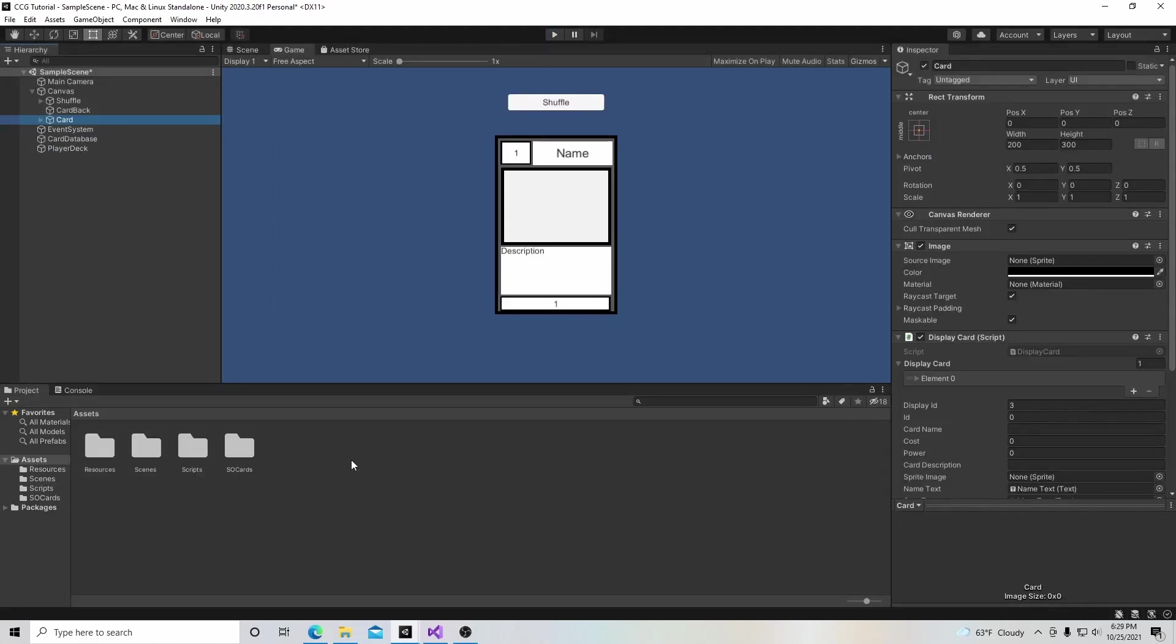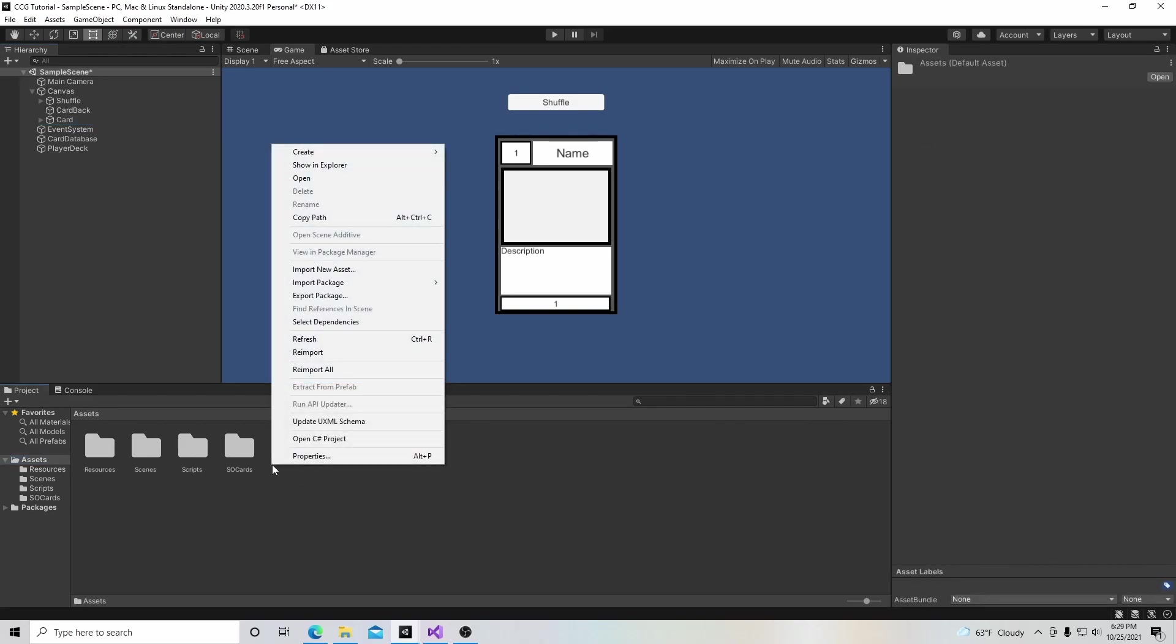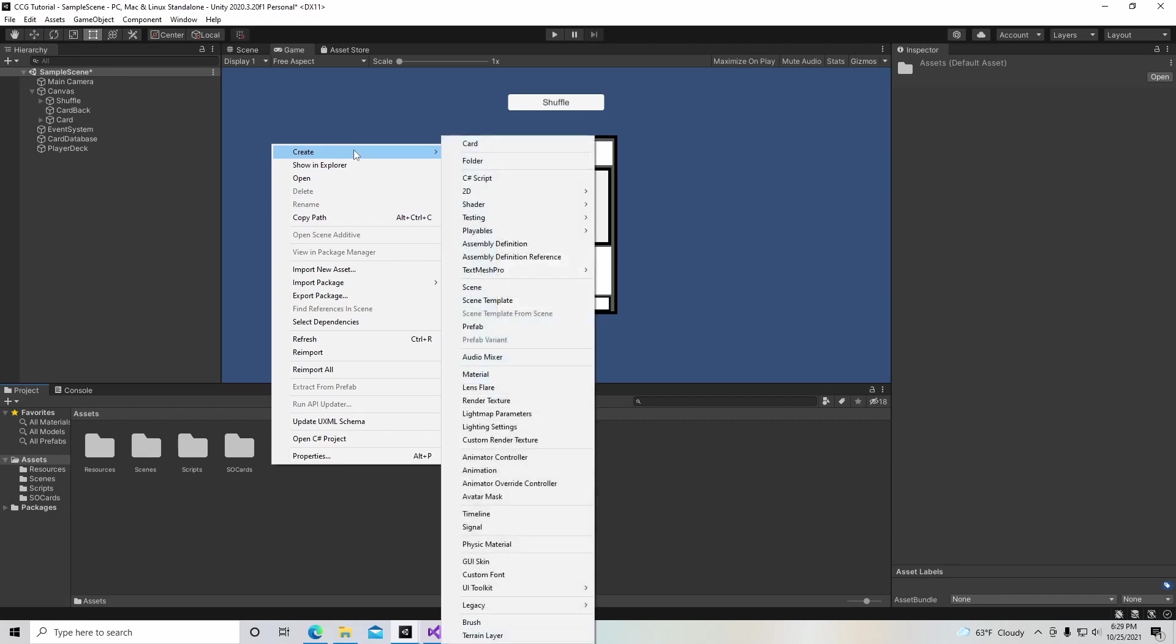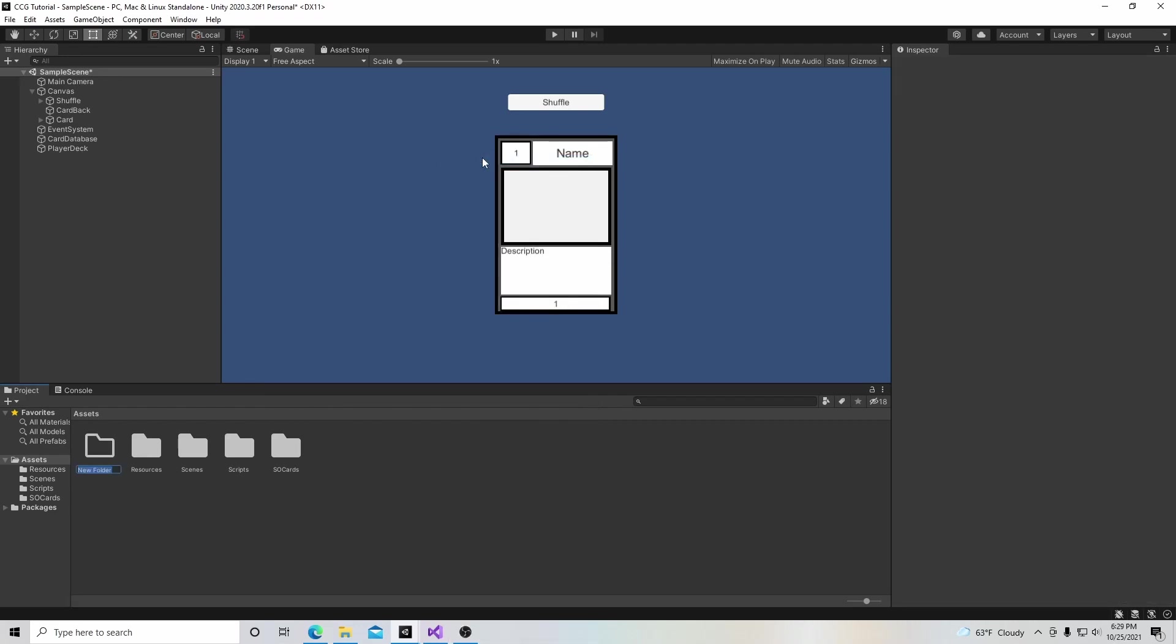Let's get started. The very first thing we're going to do is go to our assets folder, right click, go to create, and create a new folder. Our new folder is going to be called prefabs.